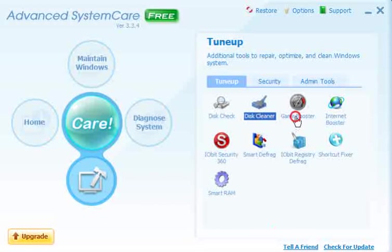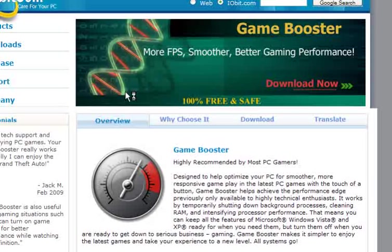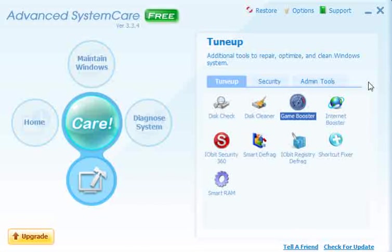Game booster is a separate application — if you click on it, it will take you to IObit's home page and you can download it absolutely free.